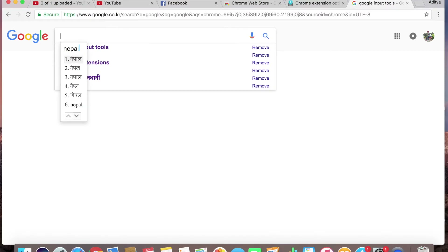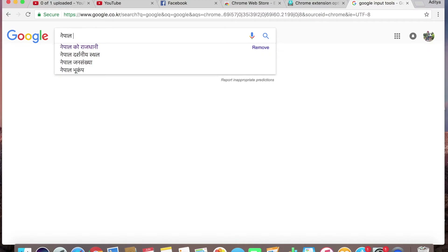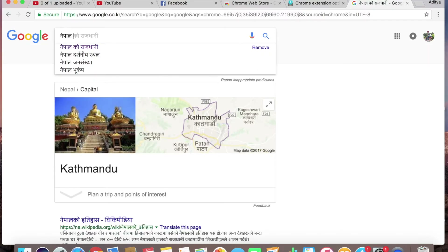When you type and press space, it automatically converts Roman text to Nepali. For example, typing 'roman' gives you Nepali output. Nepaali — you can see the Nepali text appearing. Dikna sok nolisa, rasta talibah.